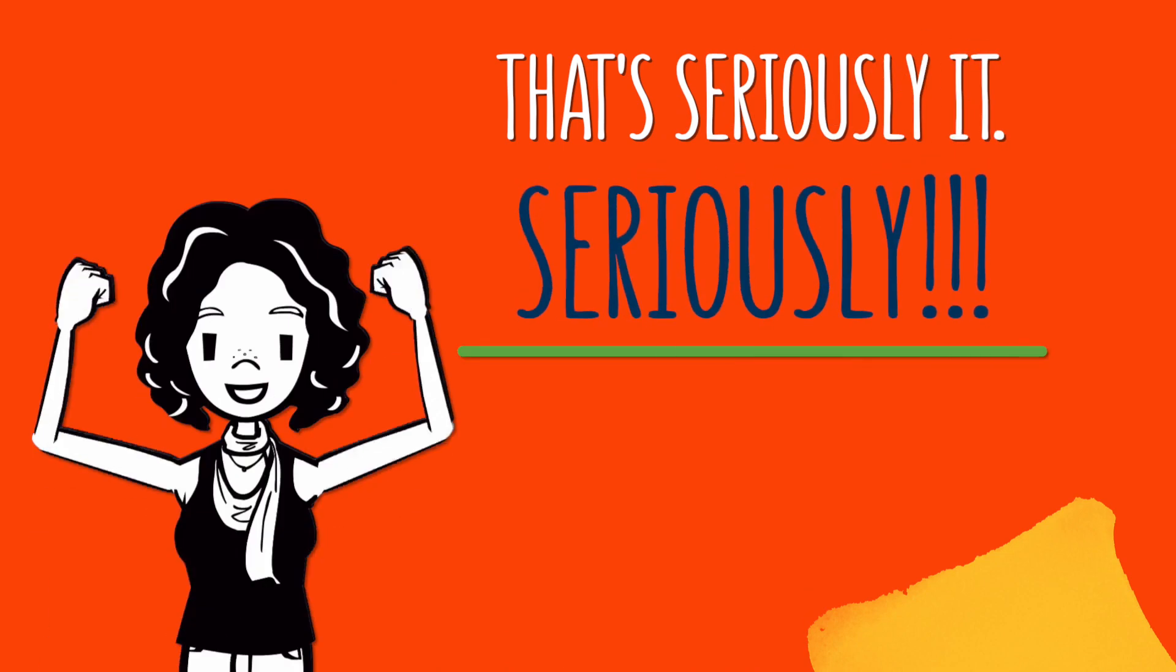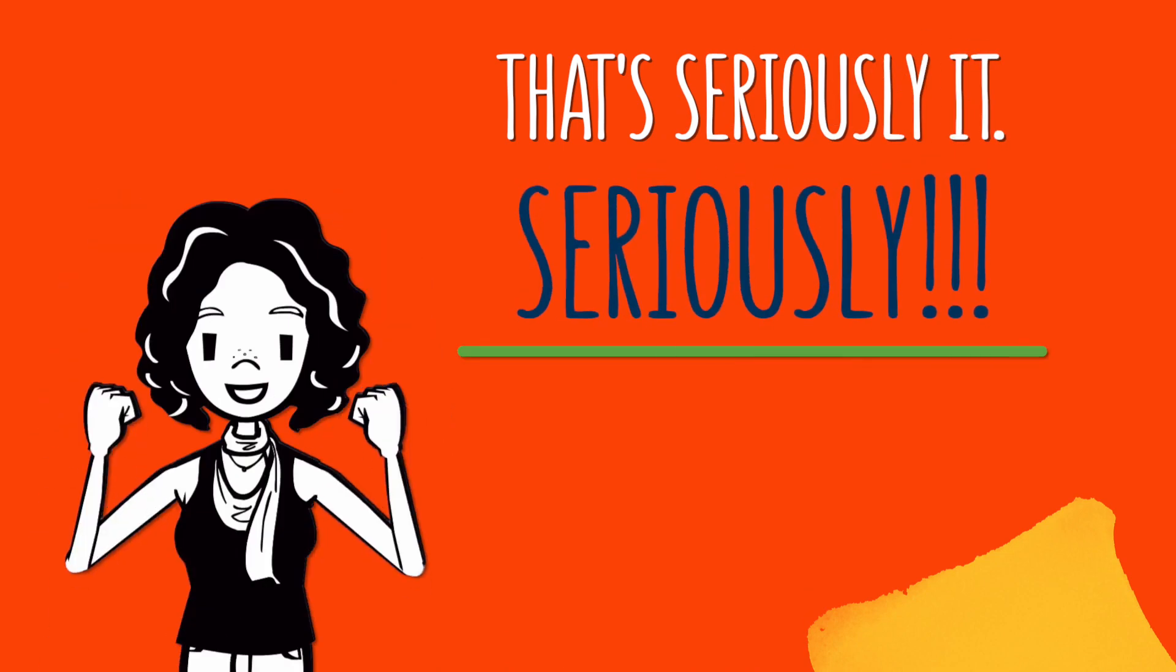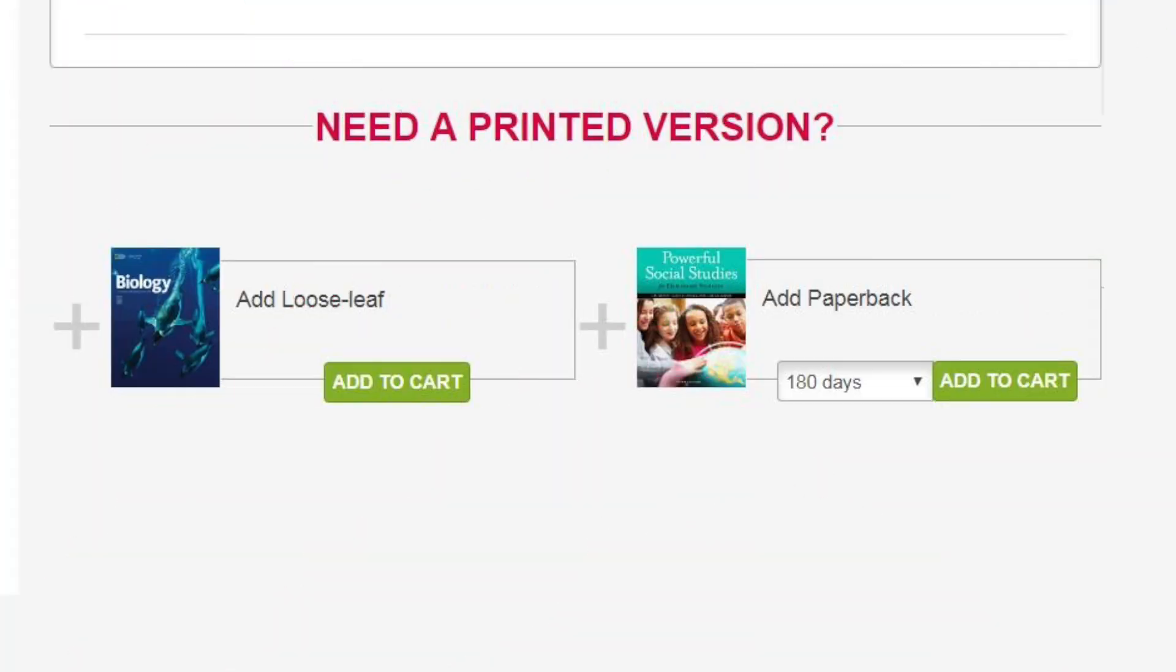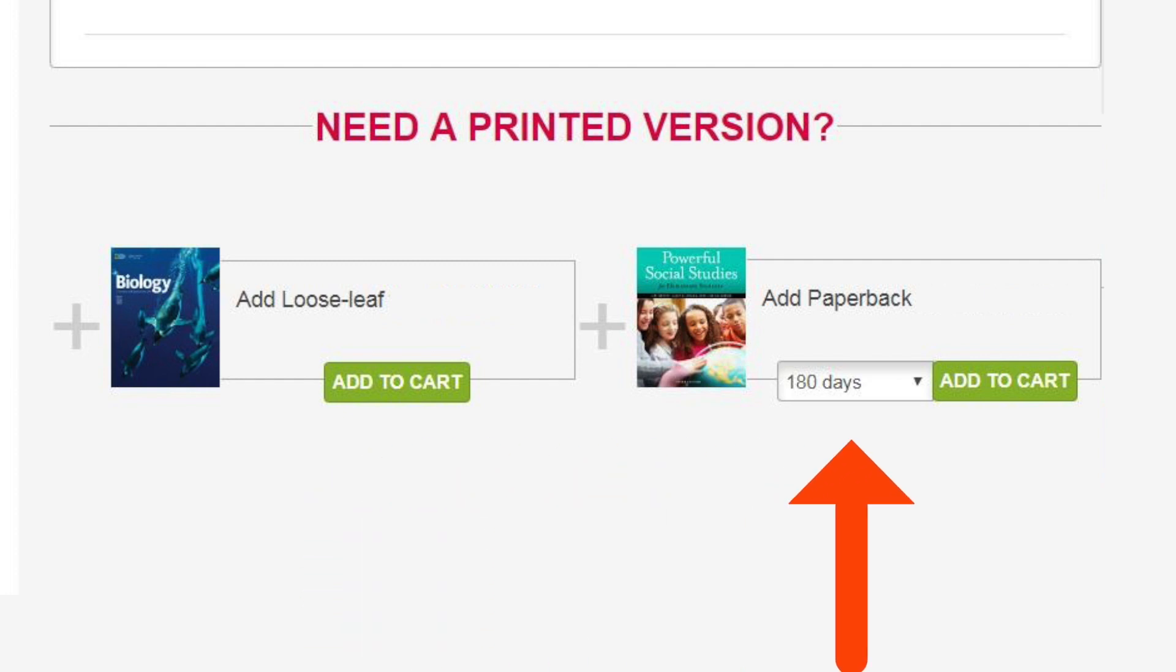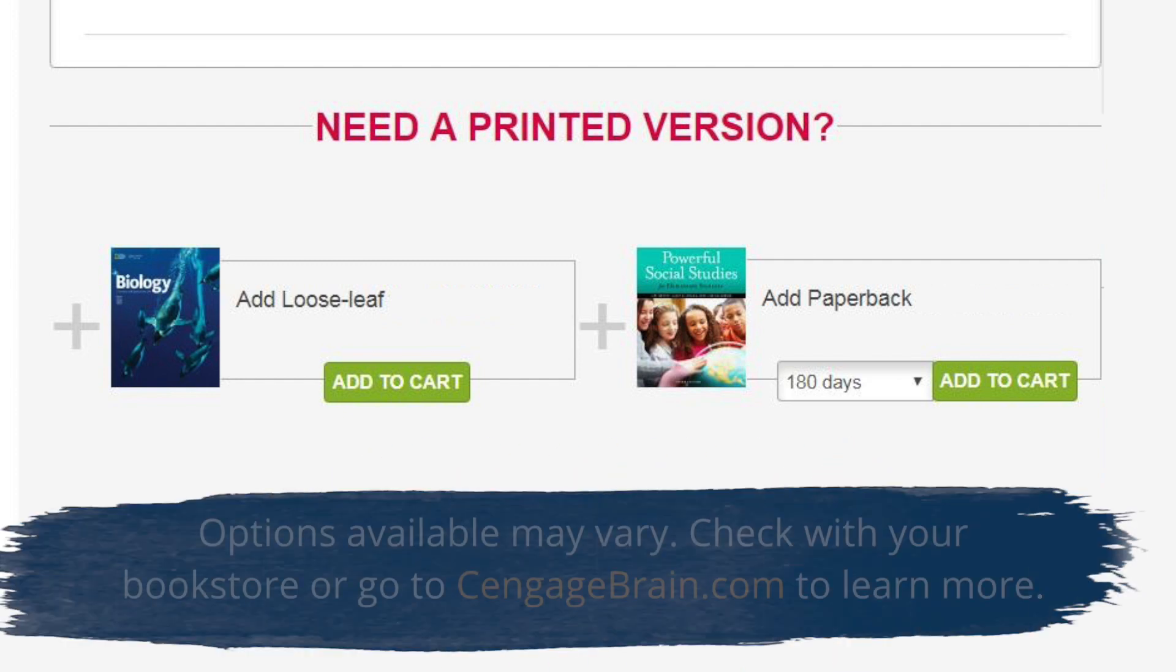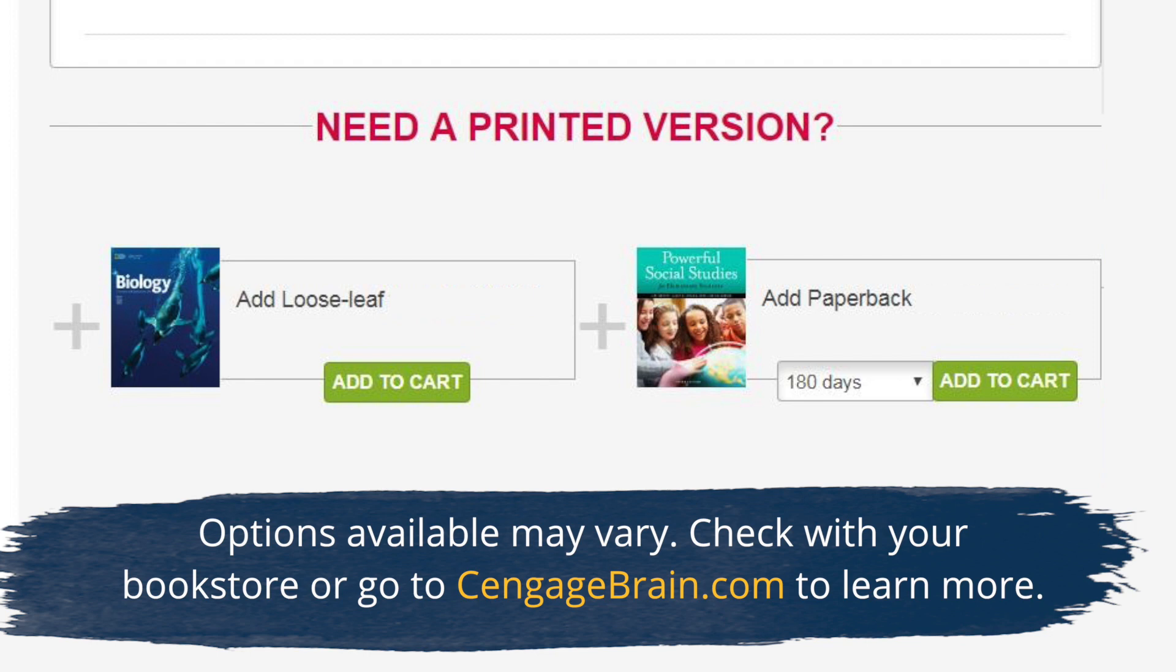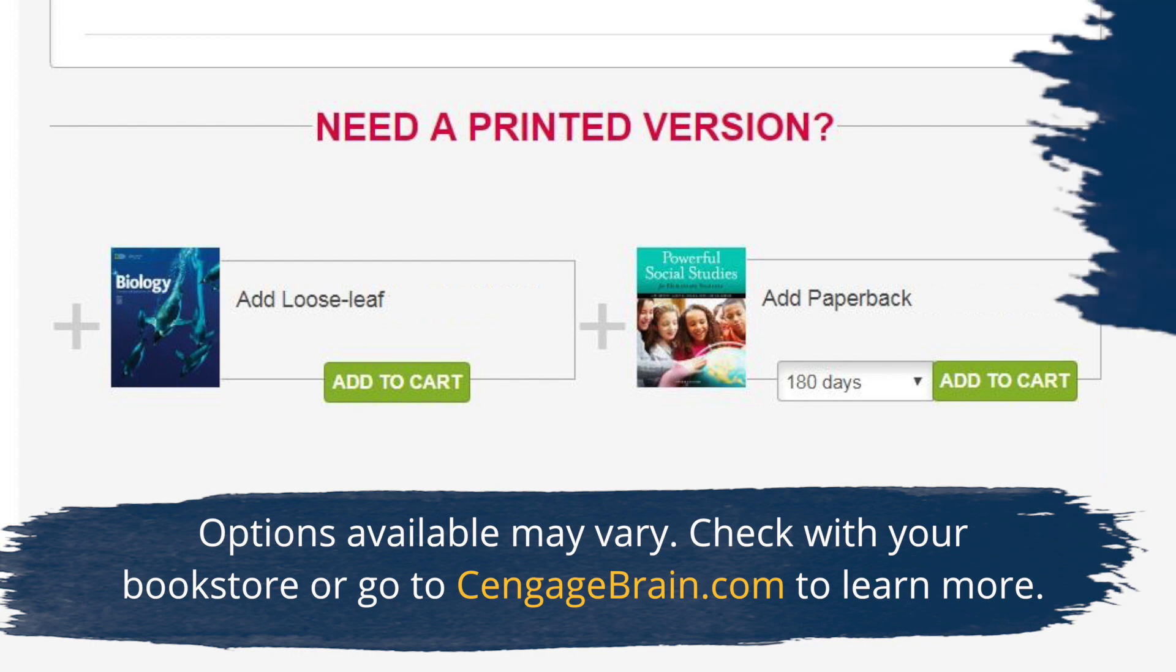That's seriously it. Seriously. Want a printed copy of your textbook too? We've got you covered. We offer both loose leaf and bound versions. You can even rent a copy of your book. Visit your bookstore or CengageBrain.com to learn more.